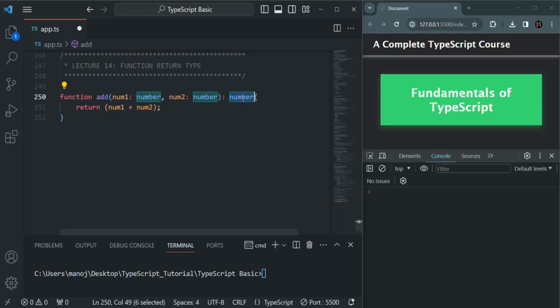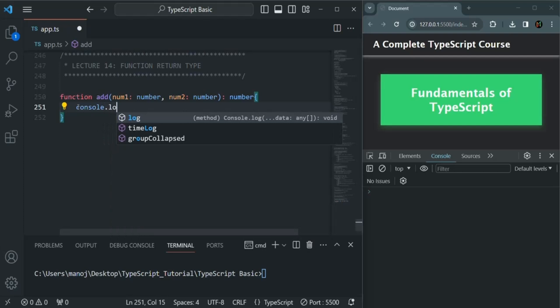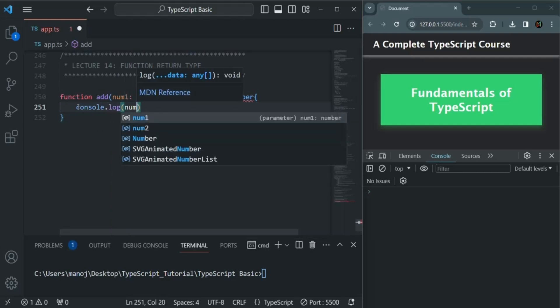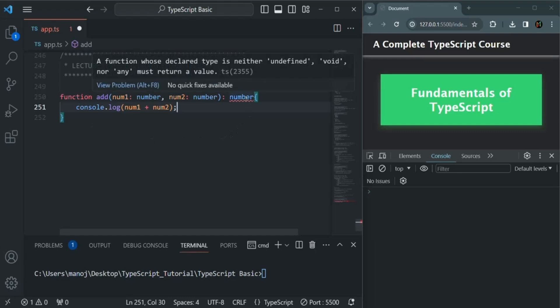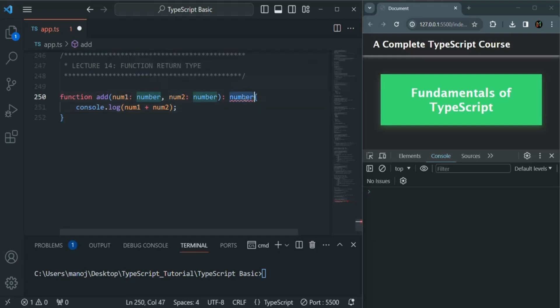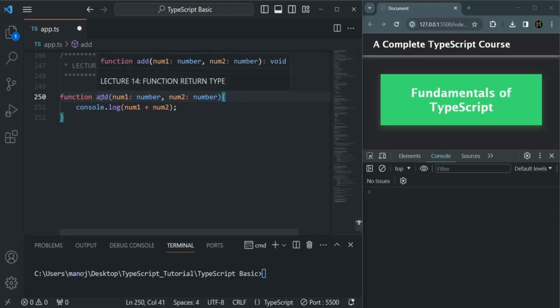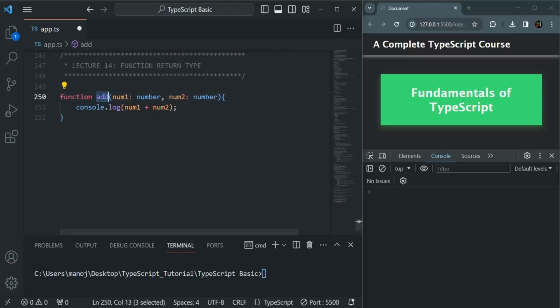It's not always the case that a function will return a value. Sometimes a function might not return a value. For example, inside this add function instead of returning the sum, if I simply log the result, then we are not returning any value. If I remove the explicit return type and hover over this add function, you will see that the return type is now void — void simply means we are not returning any value.